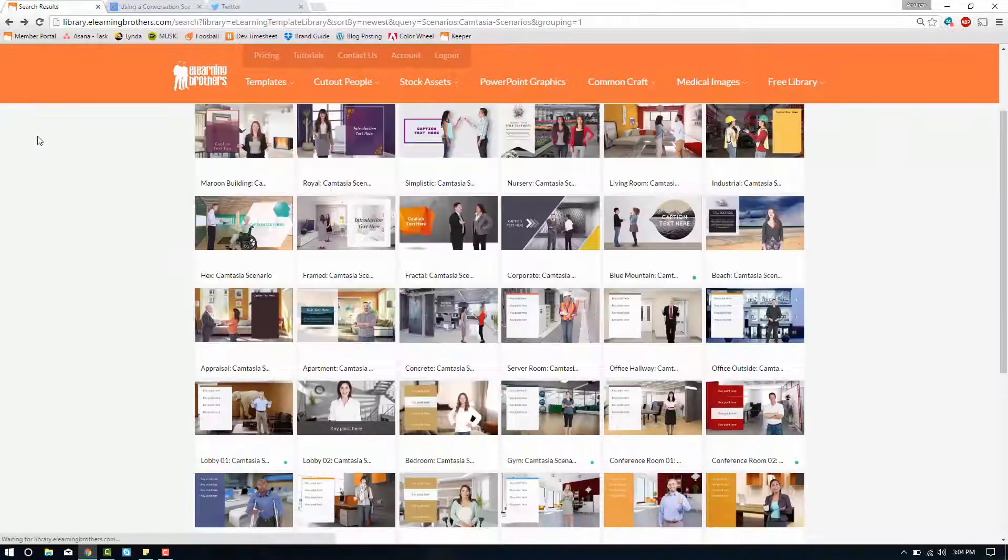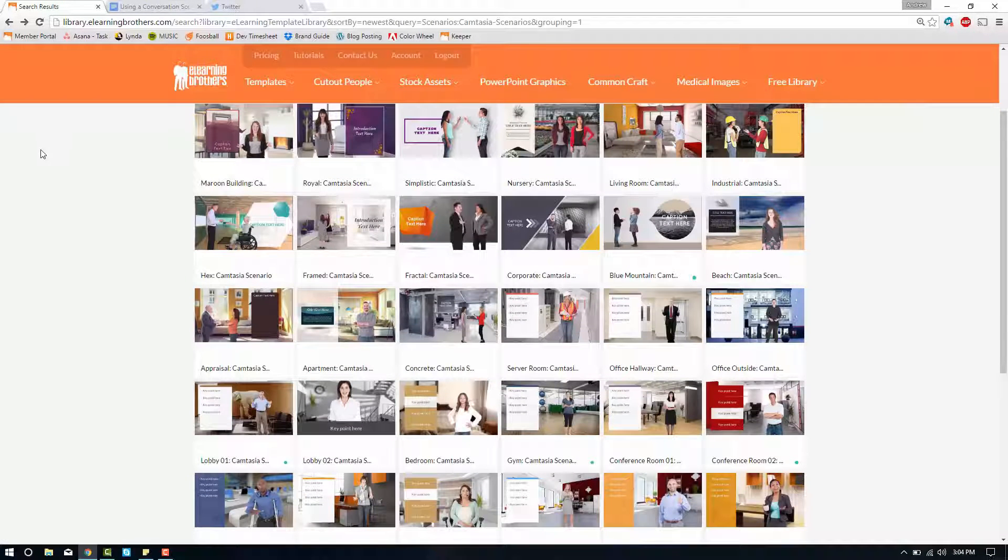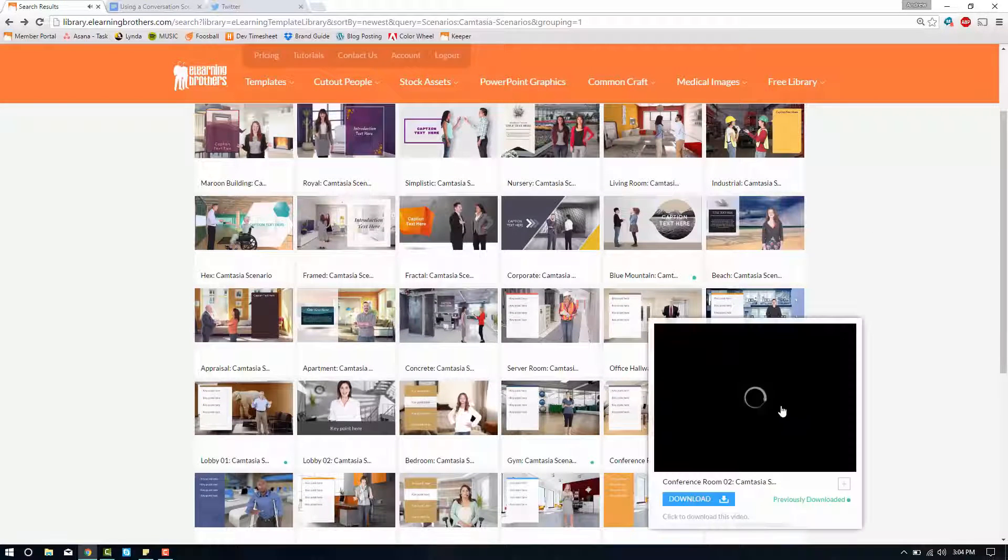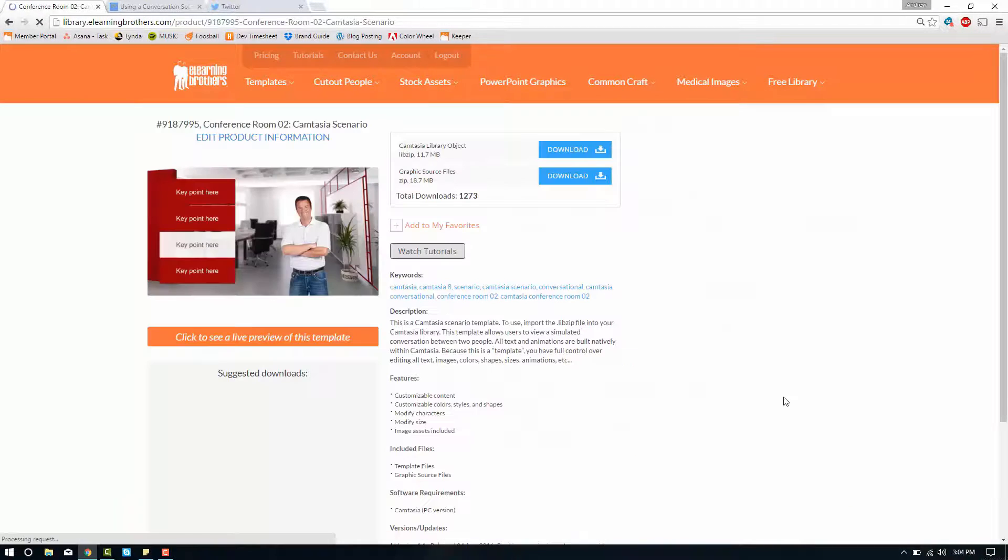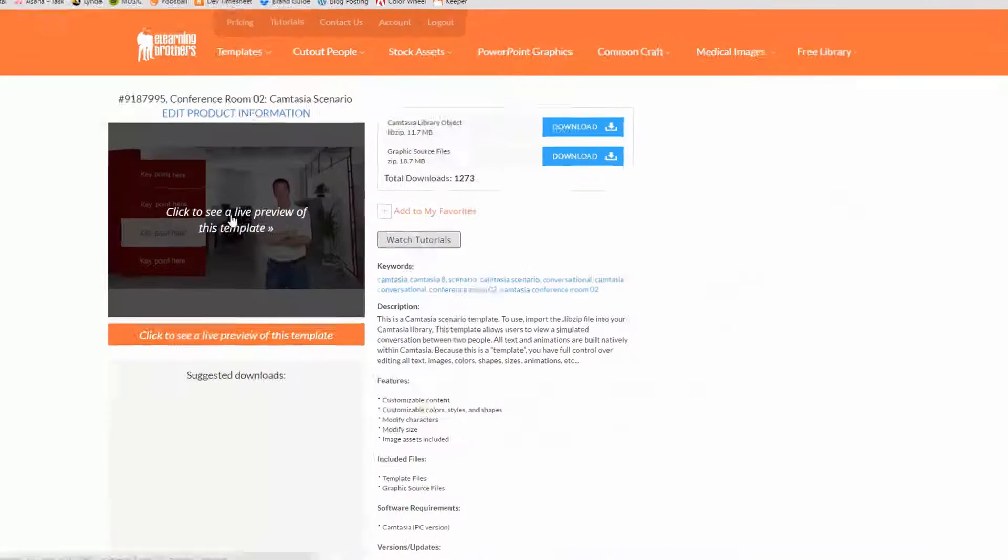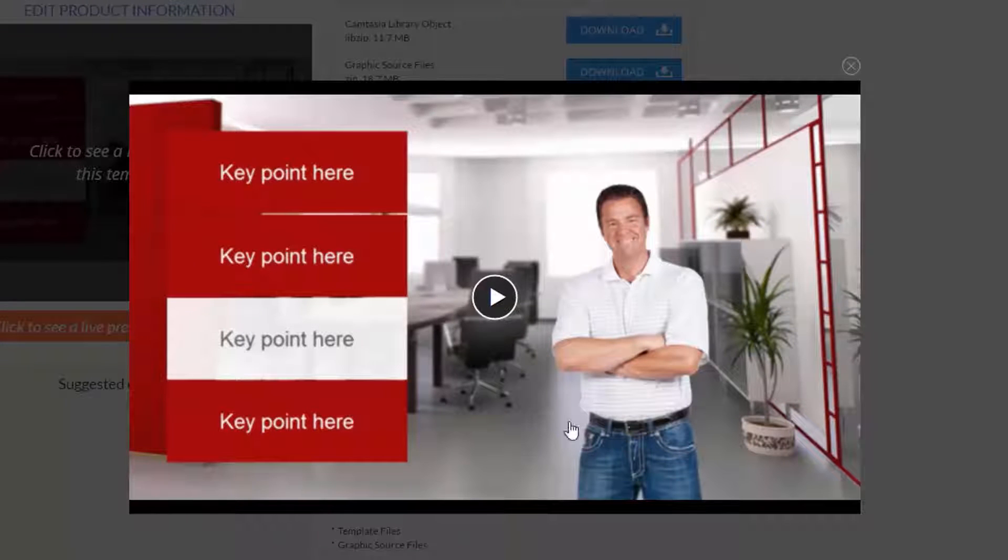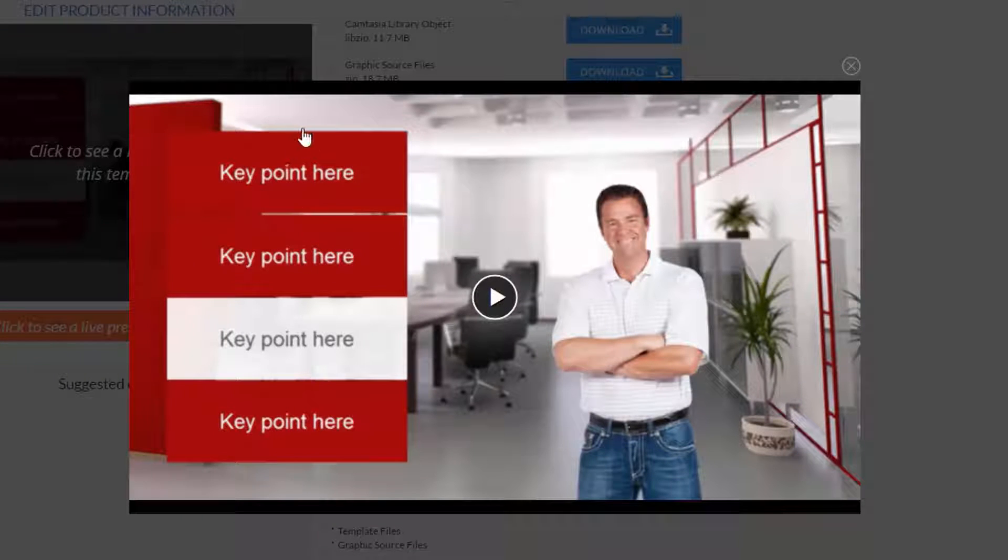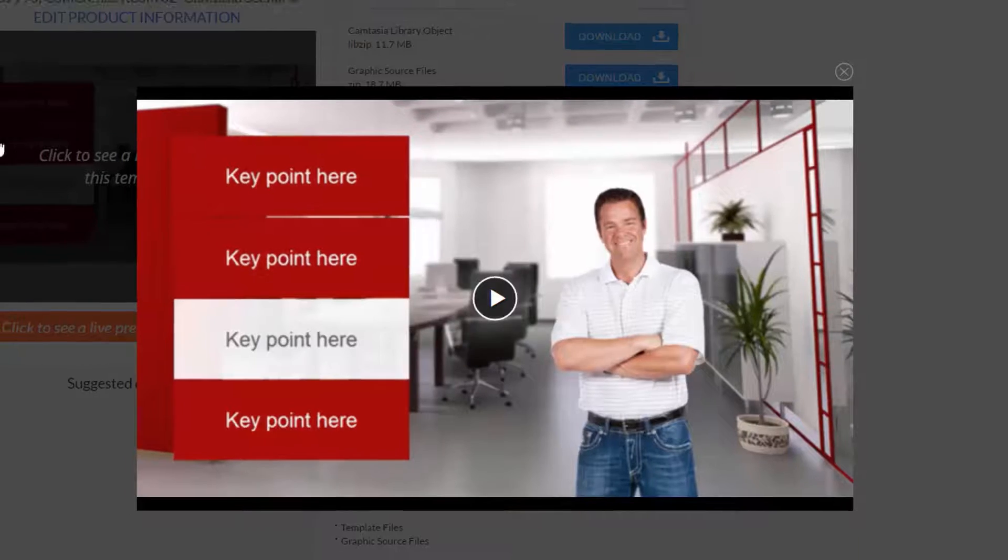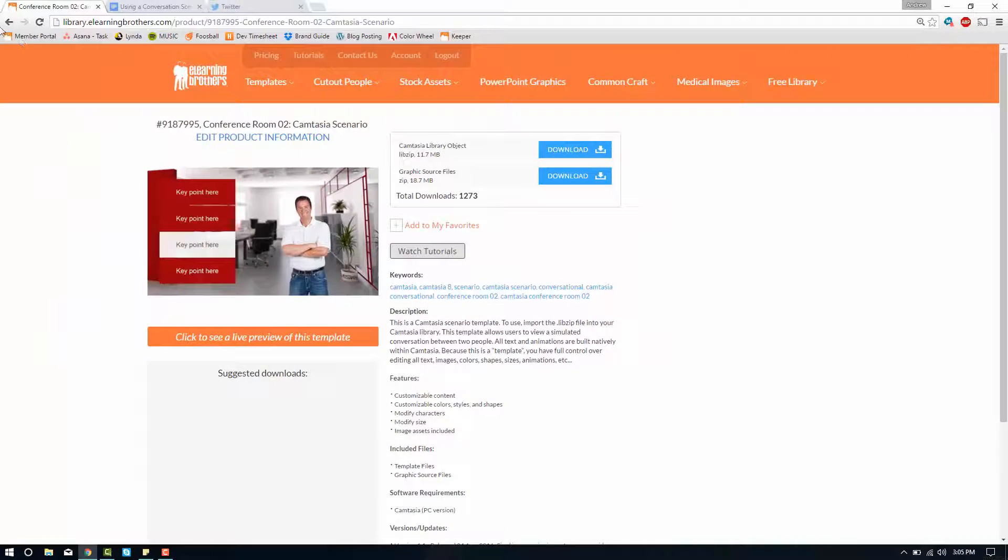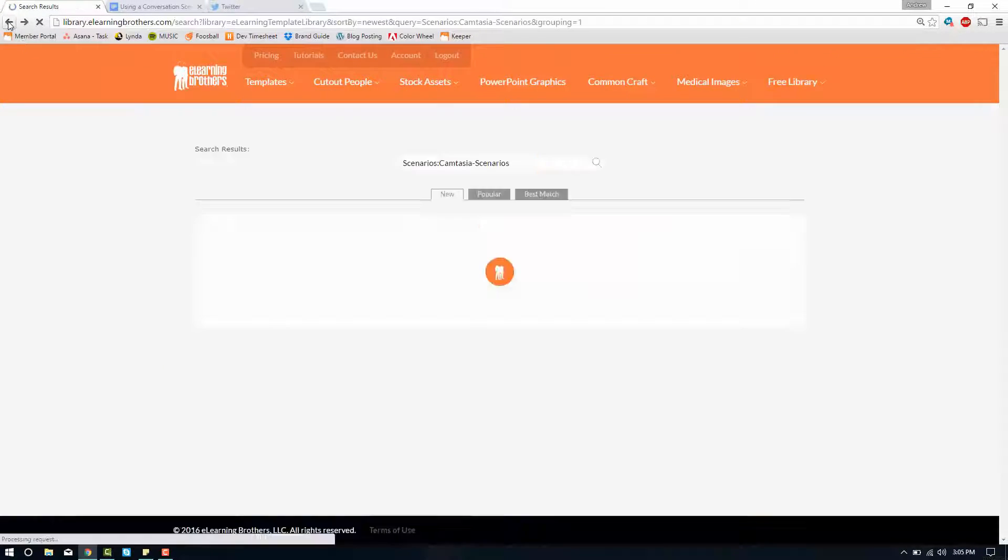A lot of these will also have buttons that are ready for interaction. Let's see if we can find one of those. This one right here, this conference room, this one is one person interacting with the viewer and there's several buttons that you can turn into hot spots and use them to bounce around your timeline.